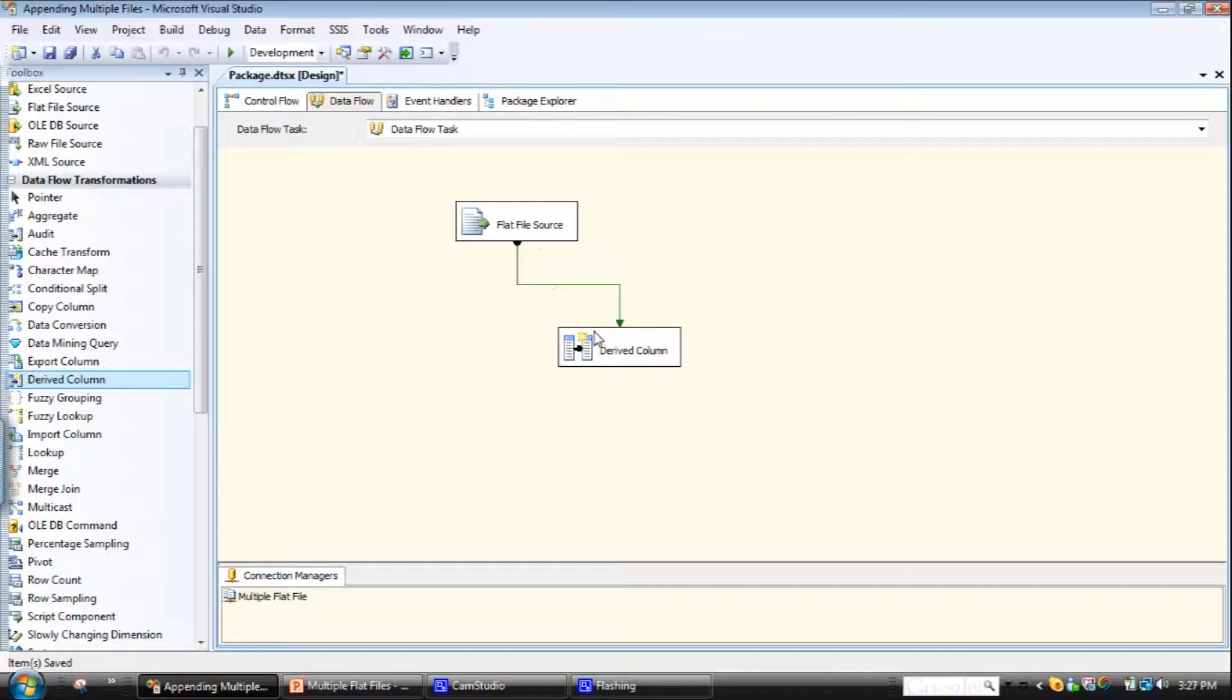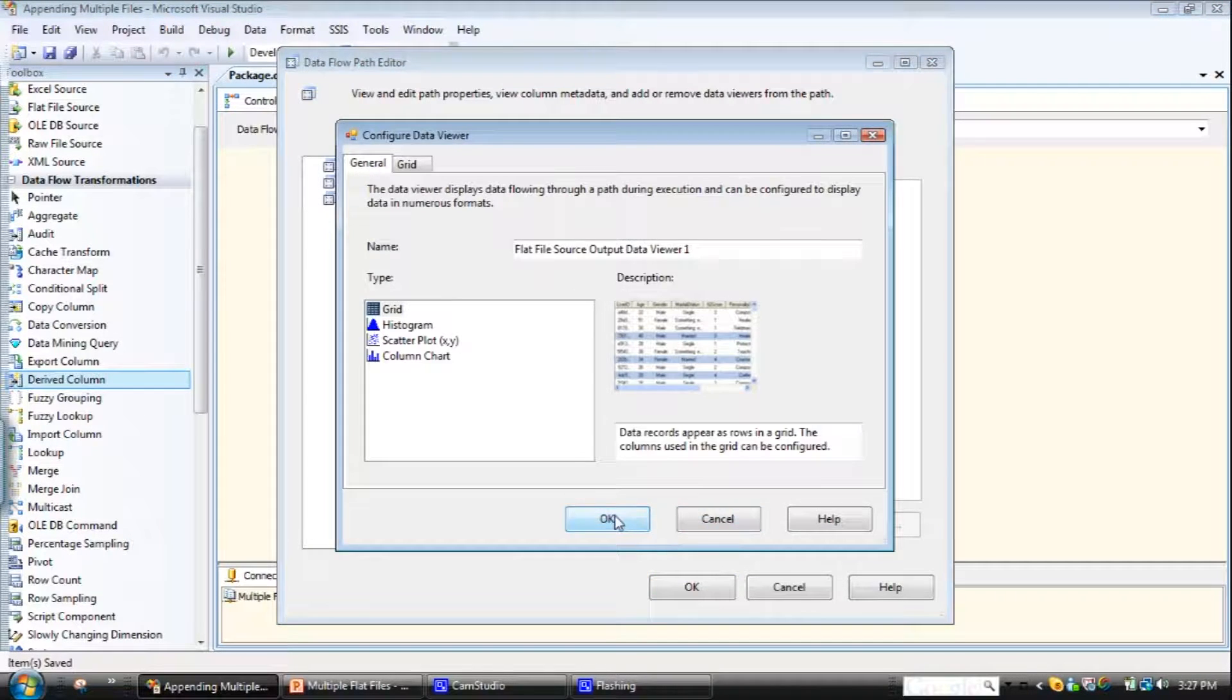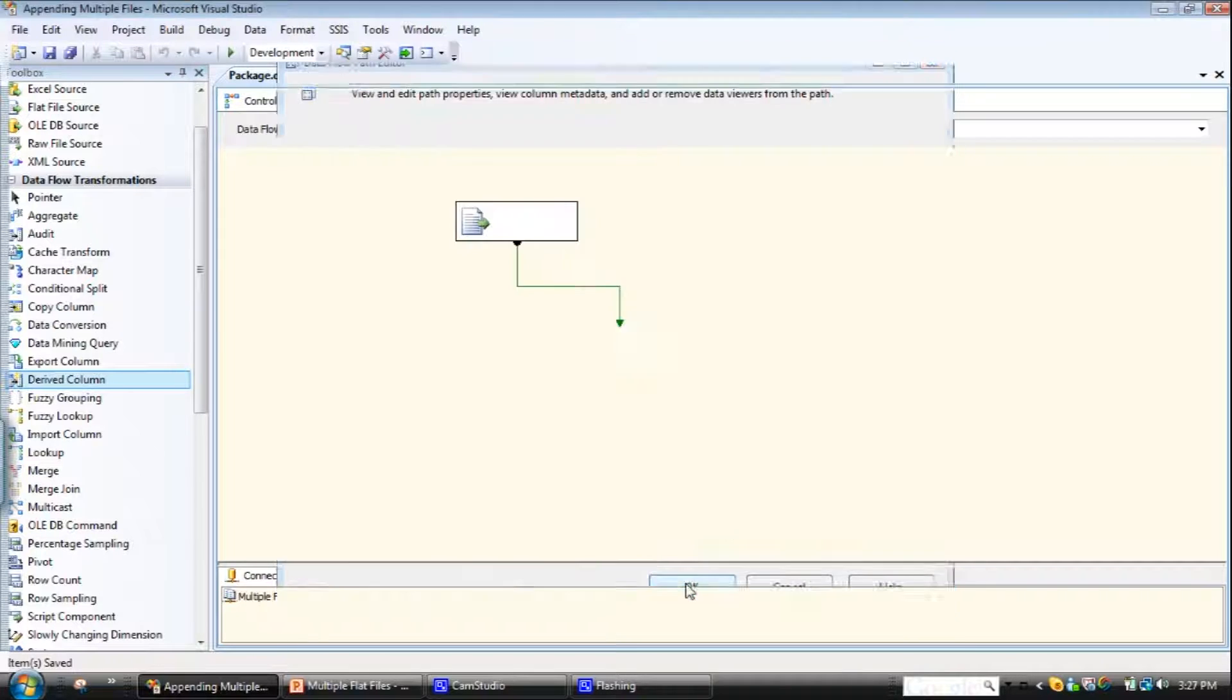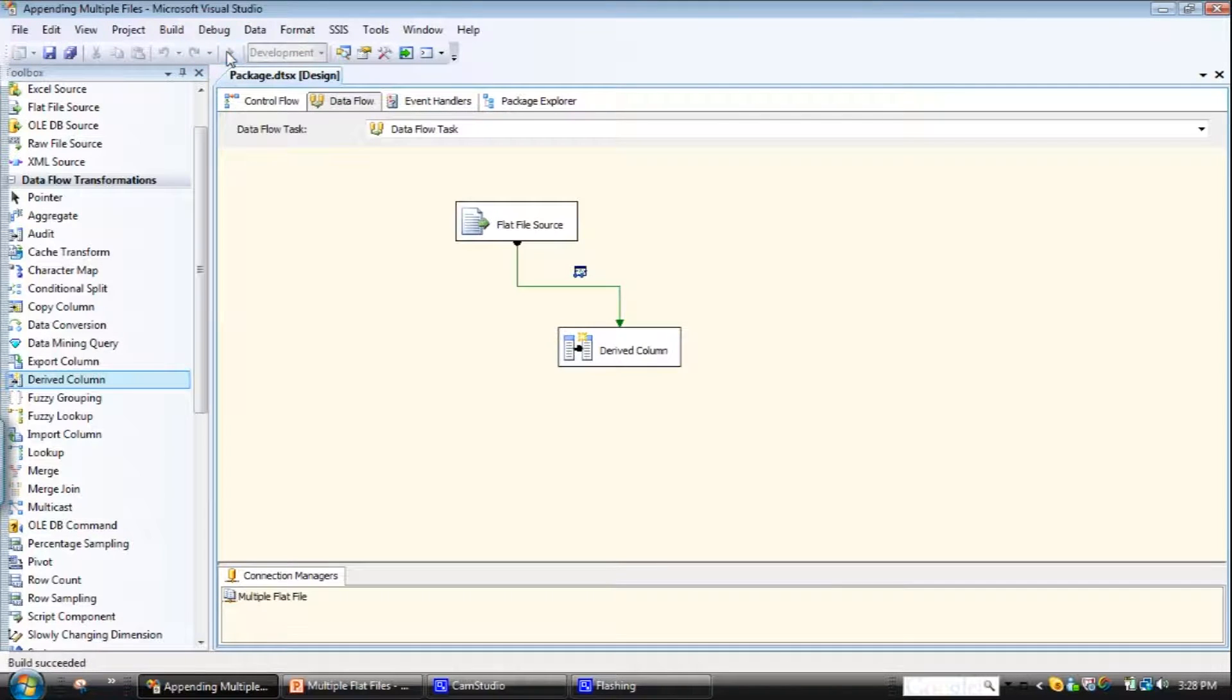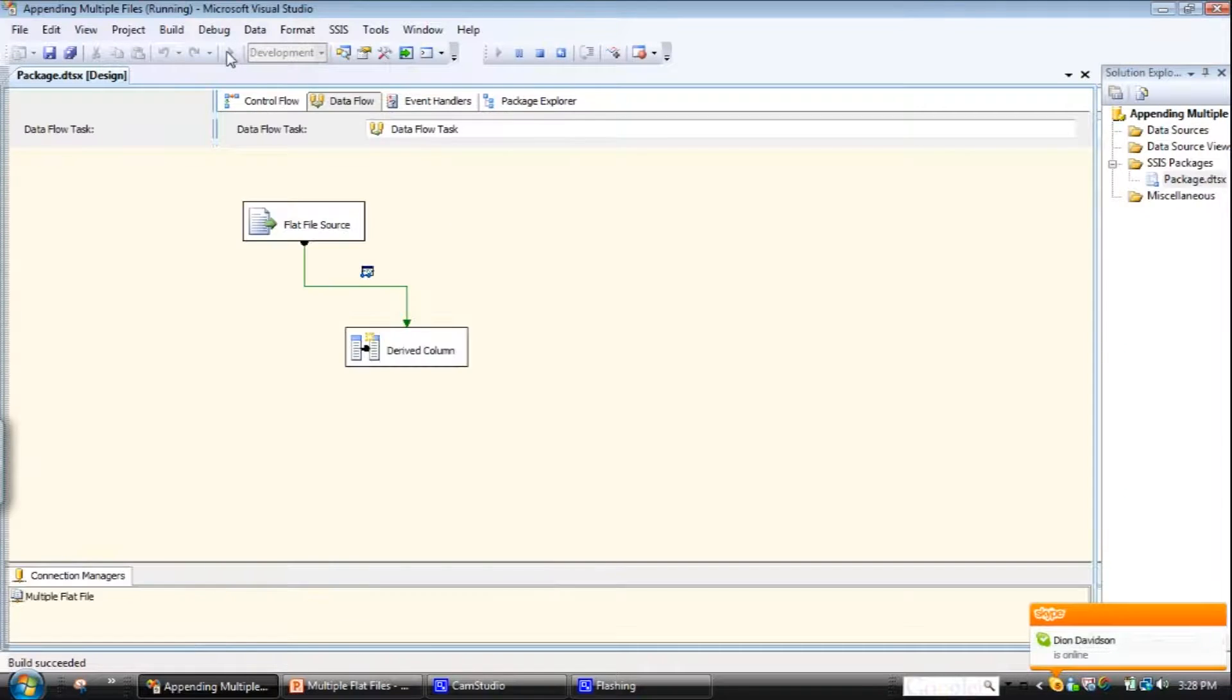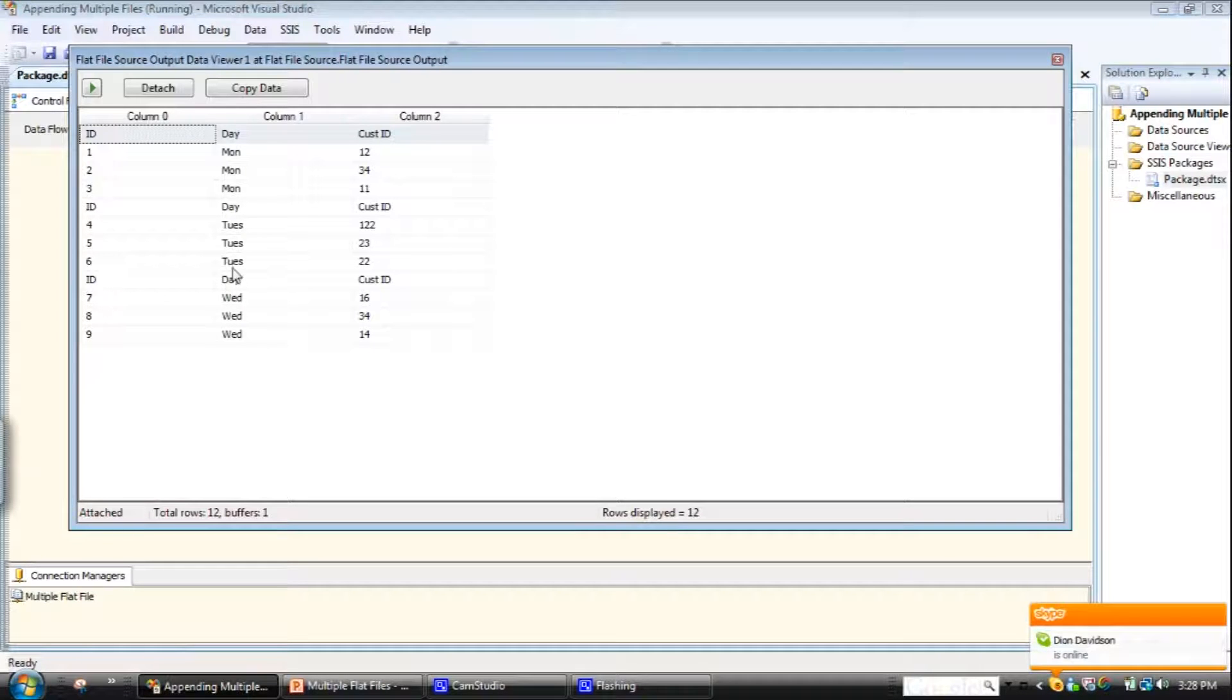Drag that there and I'll create a data viewer. So this will just be able to show us the output of the file, of the connection. That's it, I'll save it. Now I'll just set that running and that should bring in approximately twelve, shouldn't it? So Monday, Tuesday...